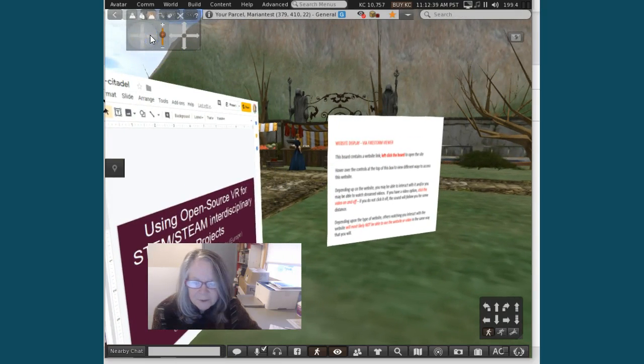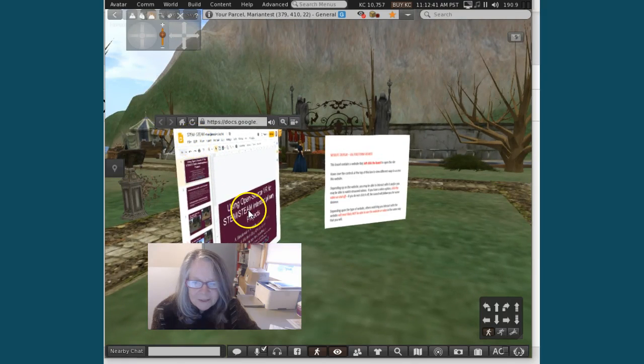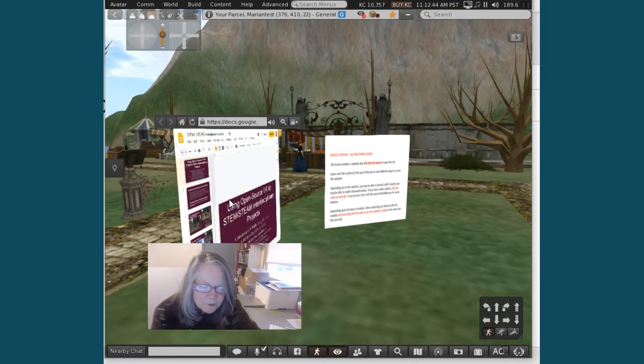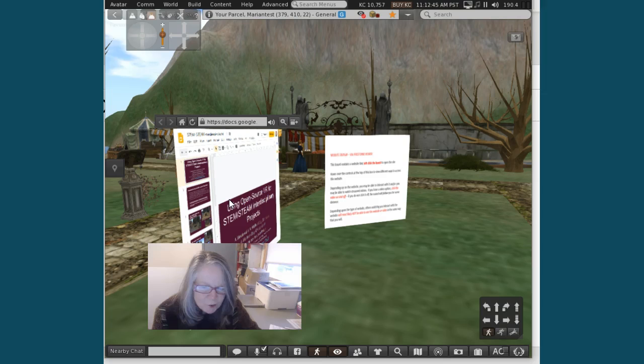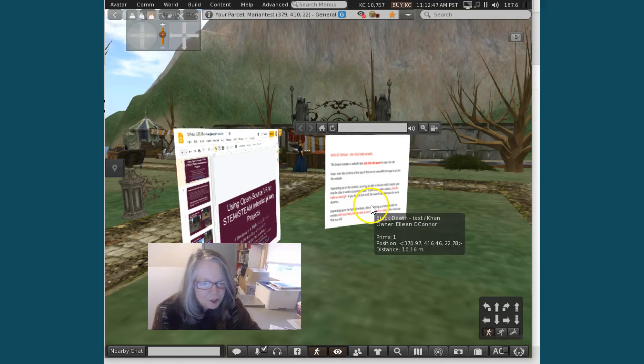Pull it around so you can see—they clicked into this and the viewer actually showed them a slideshow.